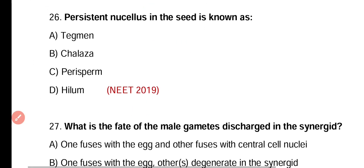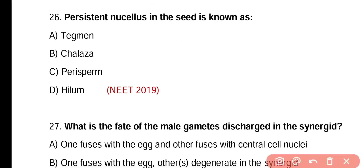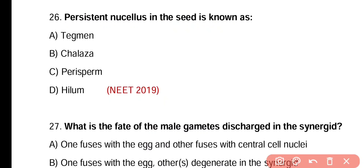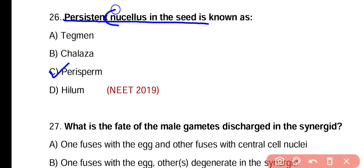Question number twenty-six. Persistent nucellus in the seed is known as tegmen, chalaza, perisperm, or hilum. Correct answer is option C. Persistent nucellus in the seed is known as perisperm, and nucellus is a mass of parenchymatous tissue present within the integument of the ovule.